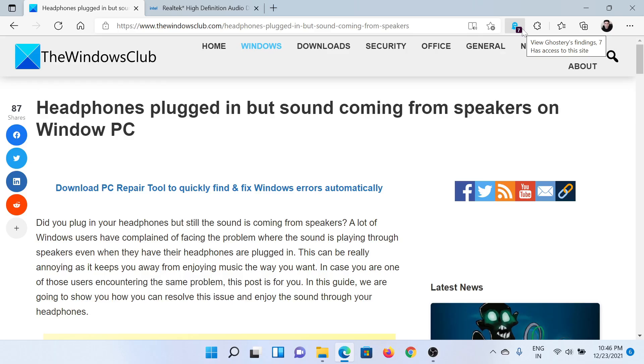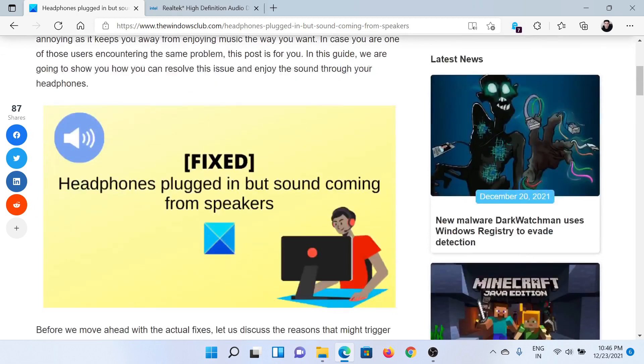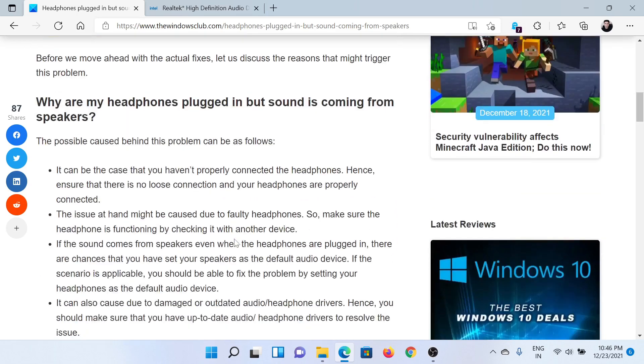Welcome to The Windows Club. If you encounter the issue where headphones are plugged in but the sound is coming from the speakers instead, then either read through this article on The Windows Club or simply watch this video. I'll guide you to the resolutions.